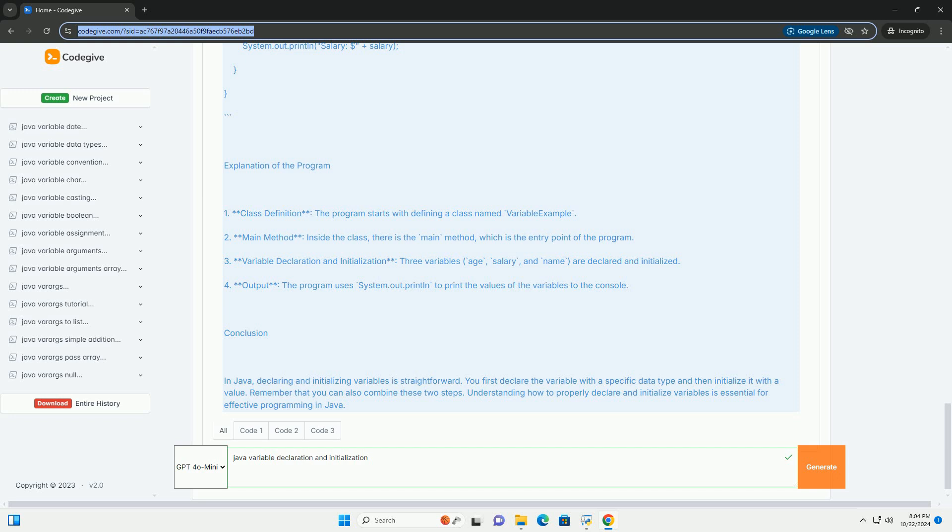Three, variable declaration and initialization: three variables - age, salary, and name - are declared and initialized. Four, output: the program uses system.out.println to print the values of the variables to the console.